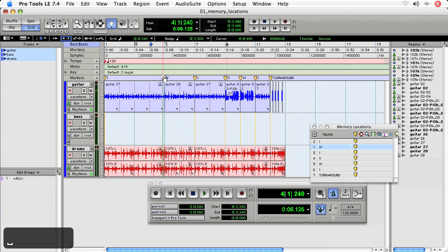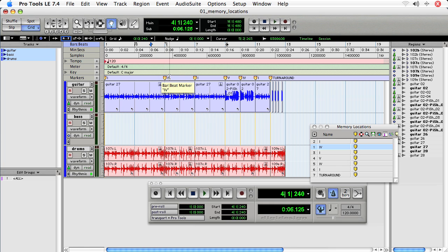So you can see that they provide a fast way to get around your session without having to continuously zoom and scroll.